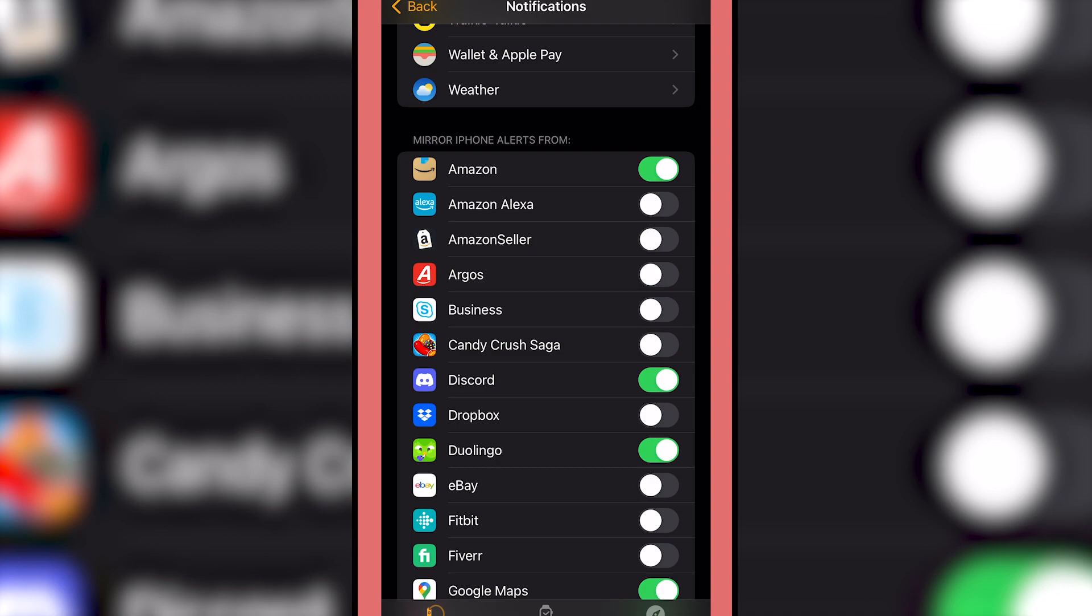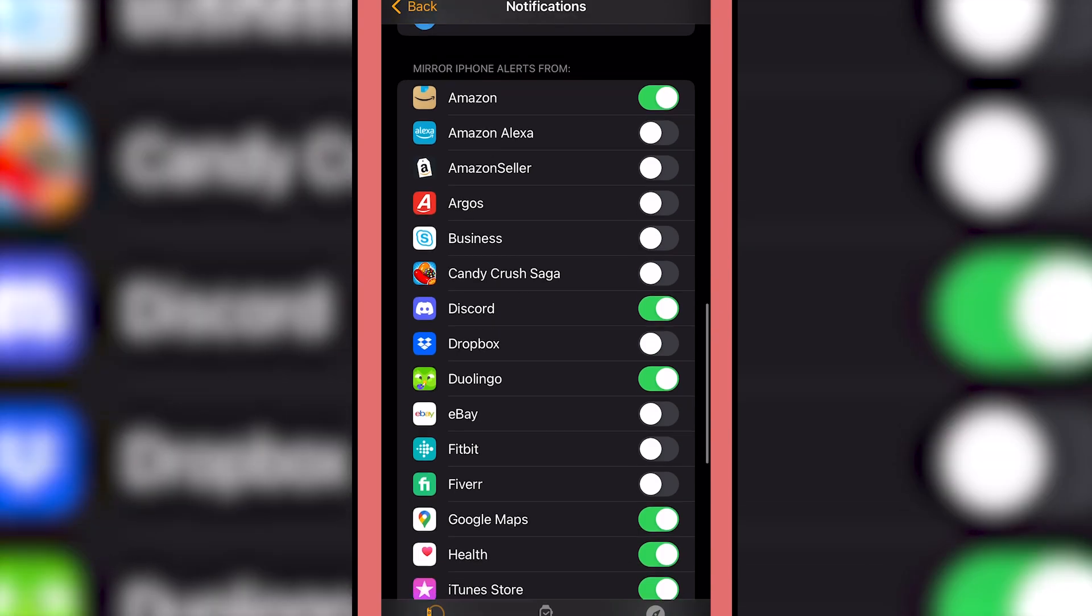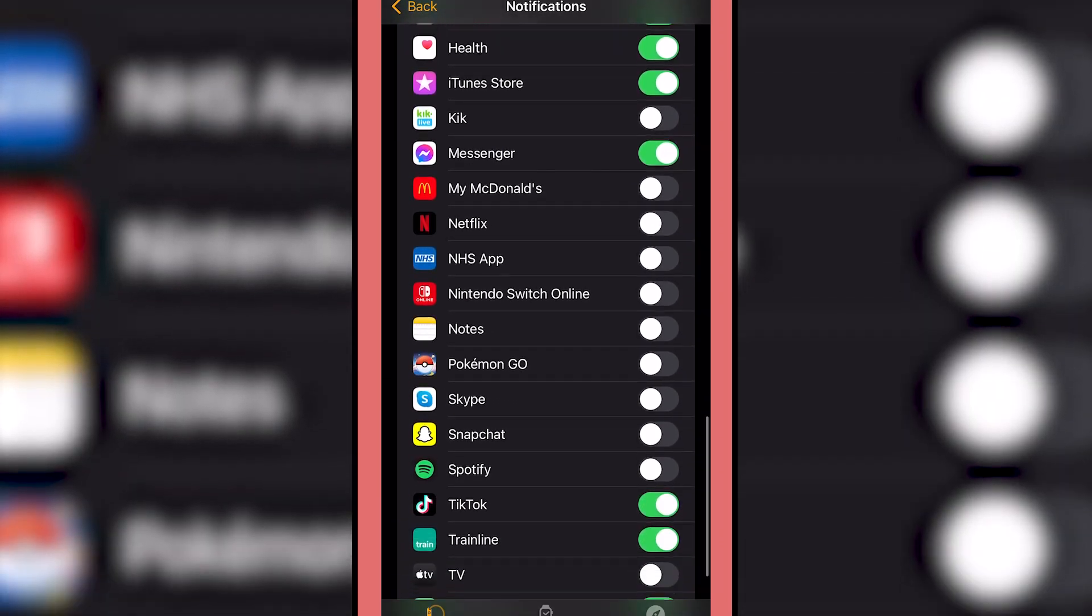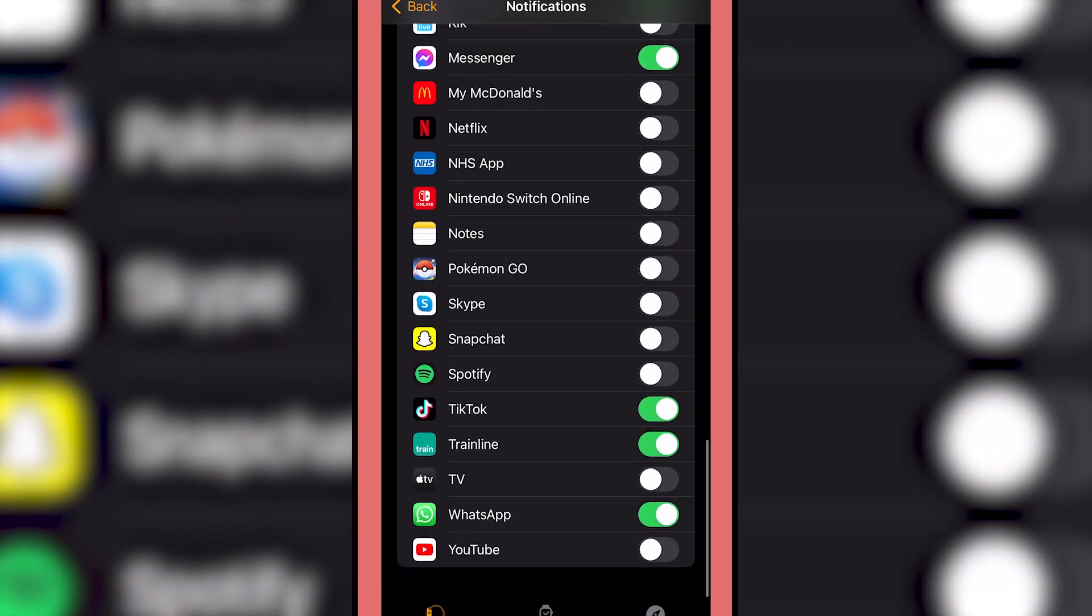So for example, if I want like Candy Crush on, I can just turn it on or I can turn it off. And there's a whole host of apps that you can do this with.